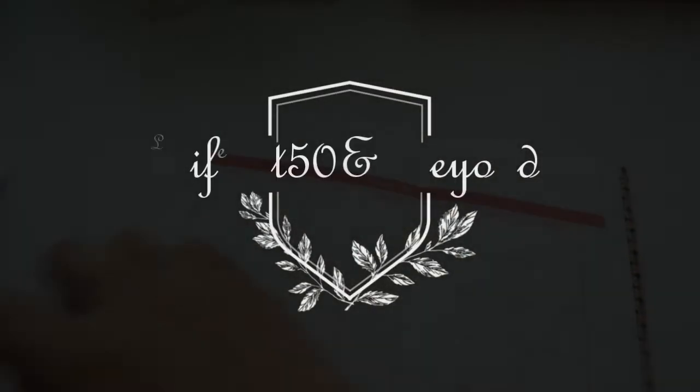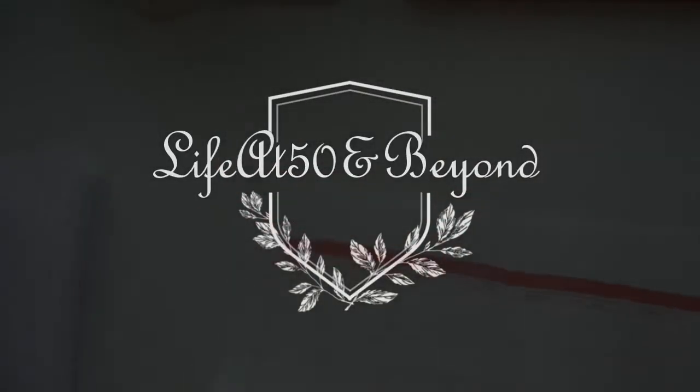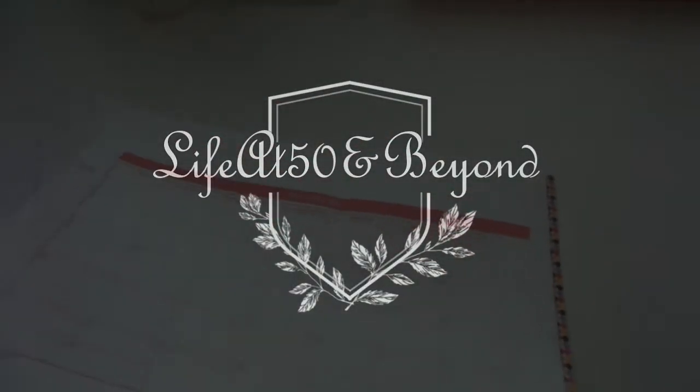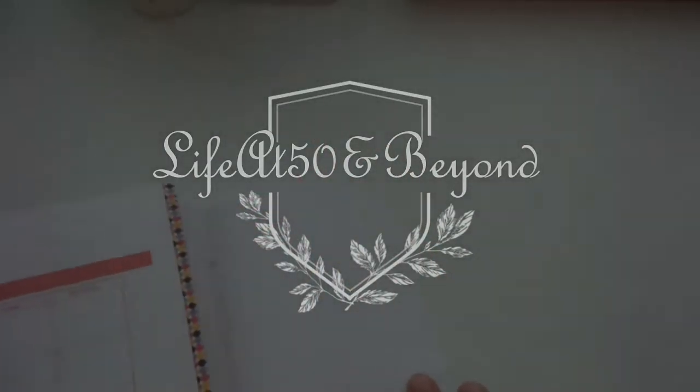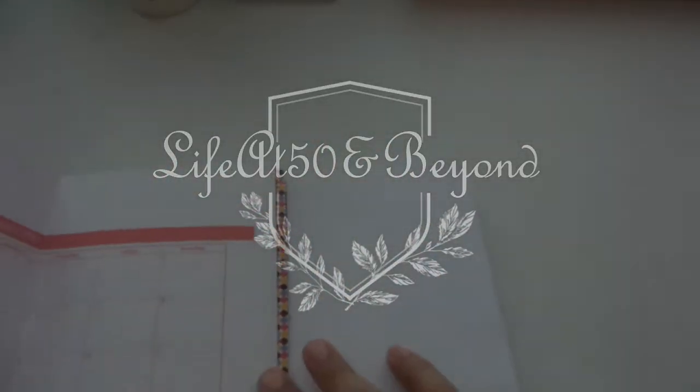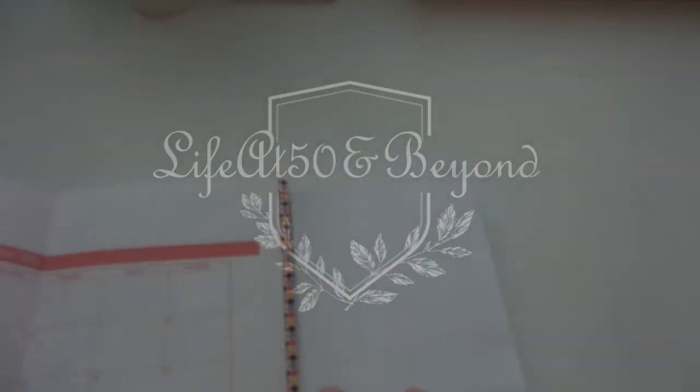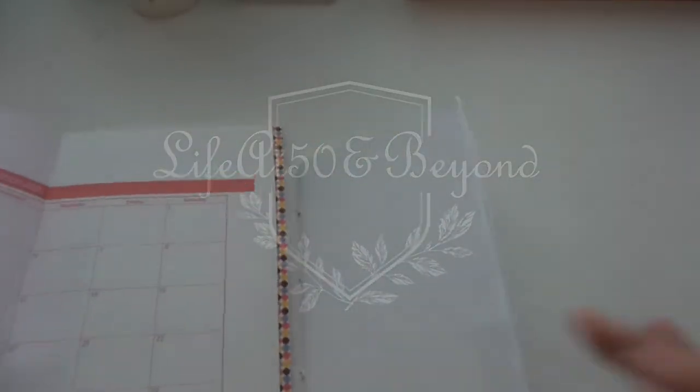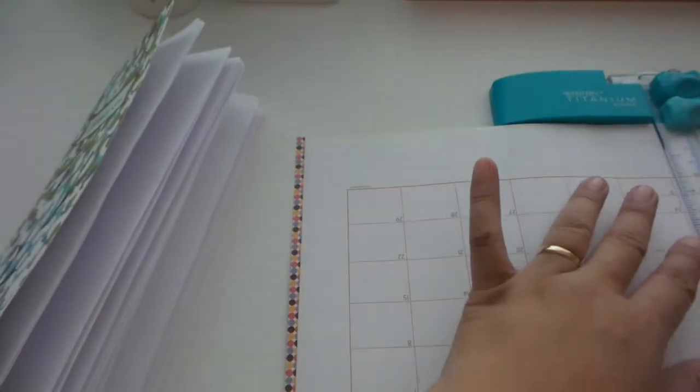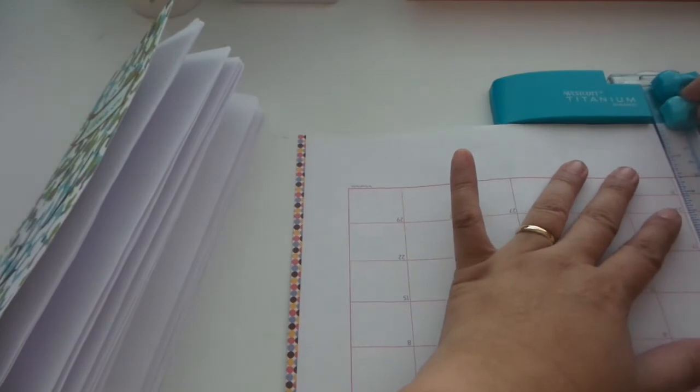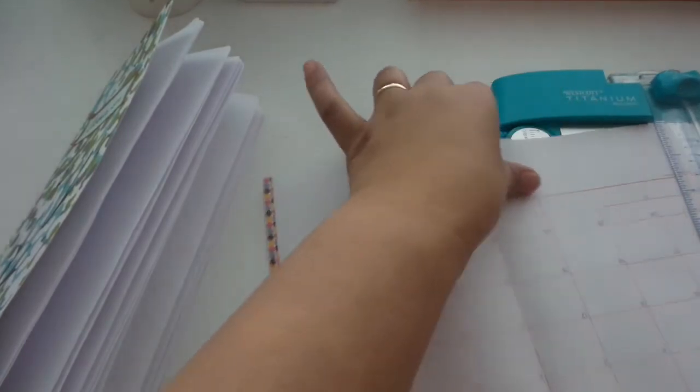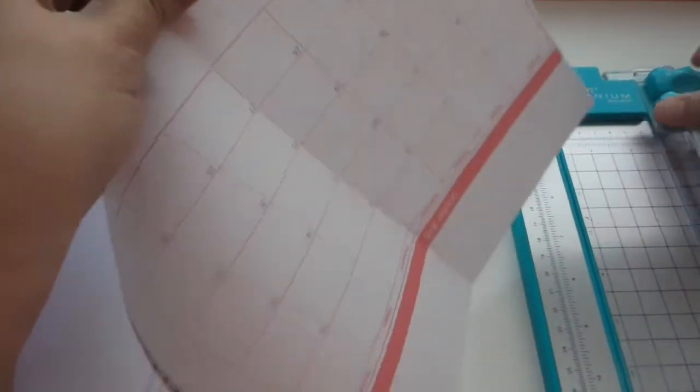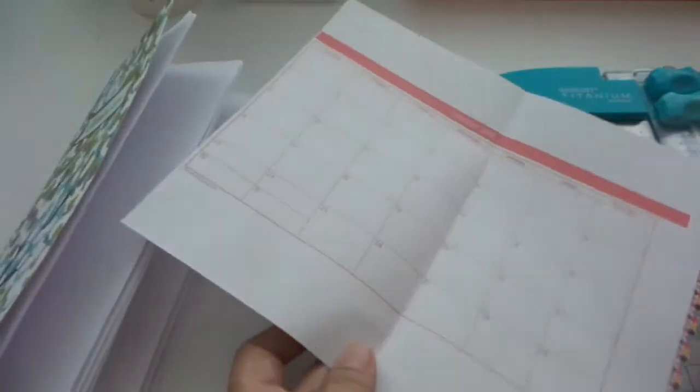Hi there again everyone, this is Josie from Live at 50 and Beyond. Thanks for joining me here in my channel. Today I will show you how I am going to be decorating my traveler's notebook, showing you the monthly calendar that I'm adding.